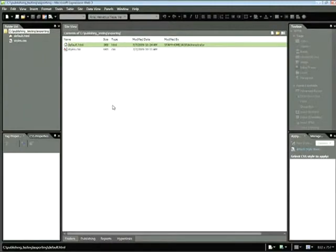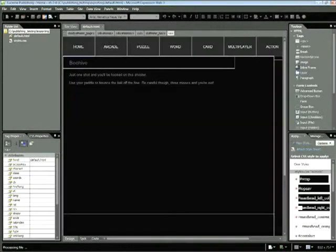And now I can see within the site view, I have a default.html page as well as the styles.css page. I'll go ahead and double click on default.html.